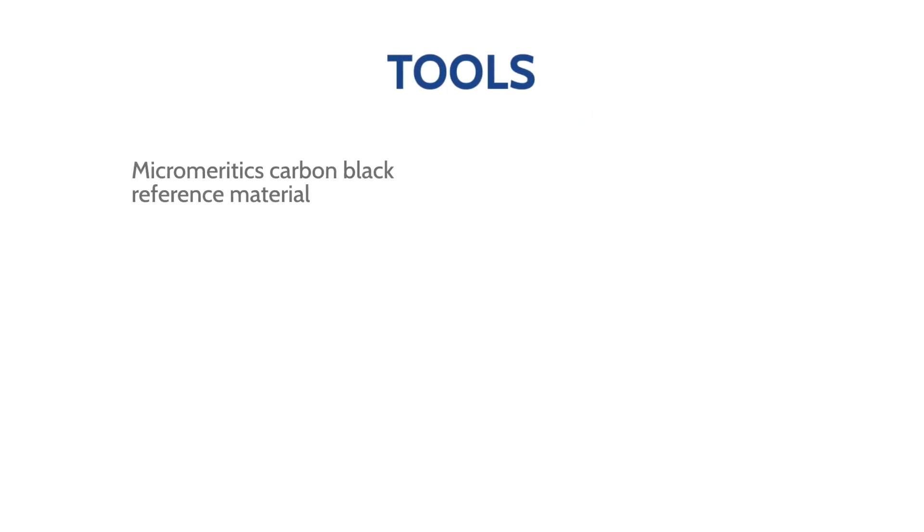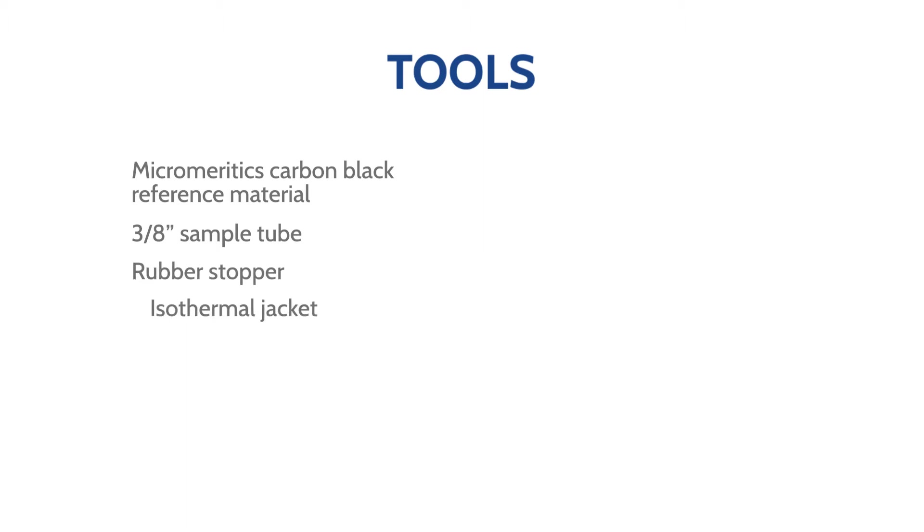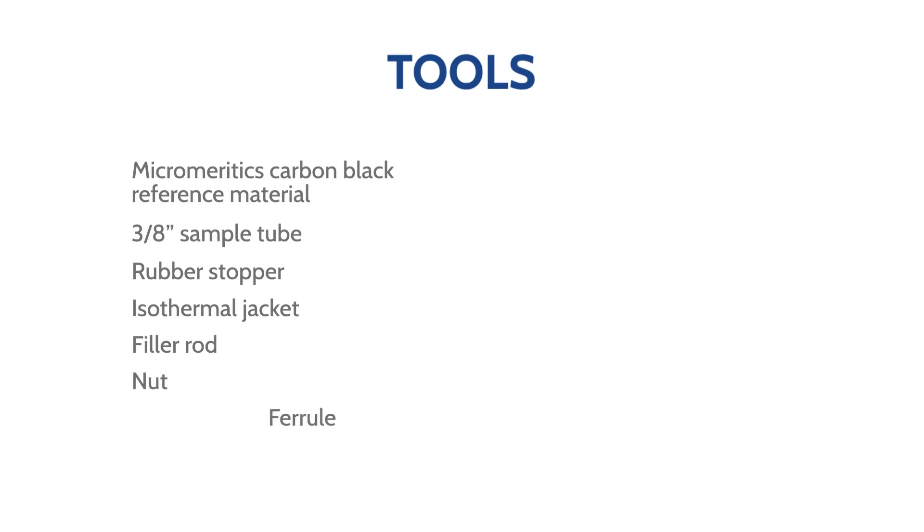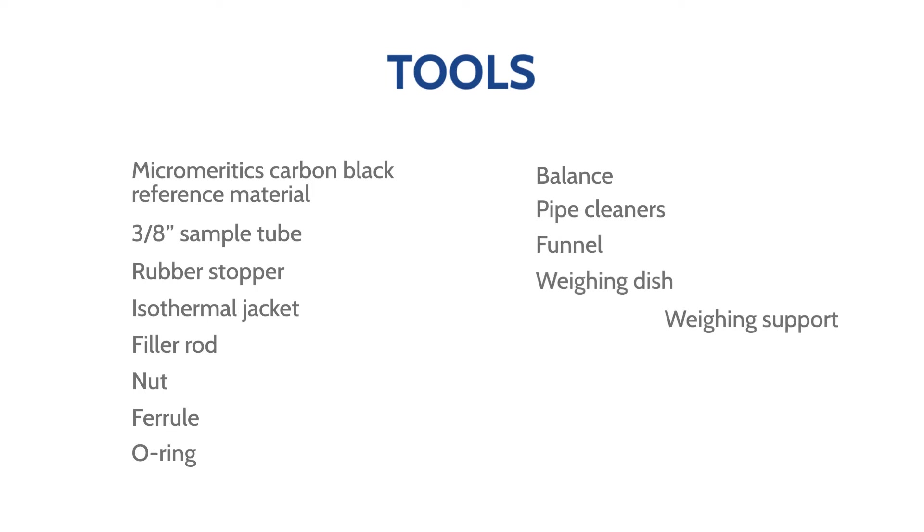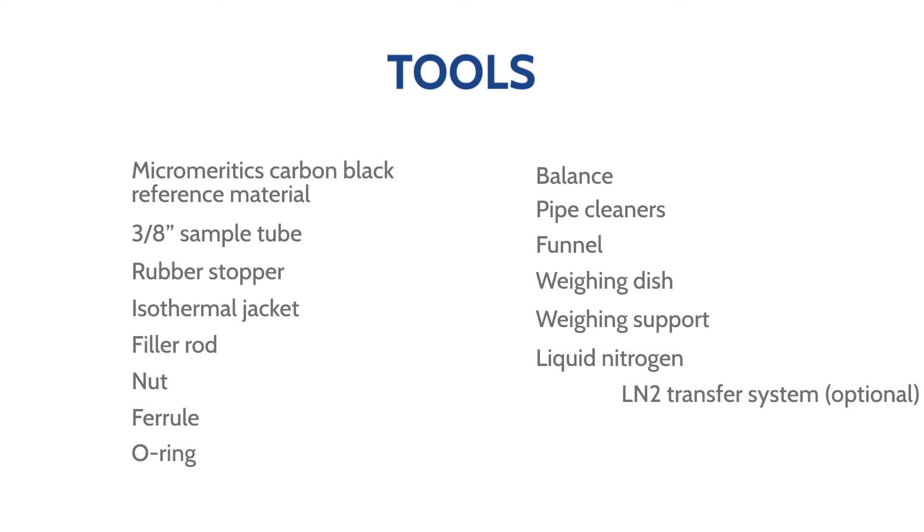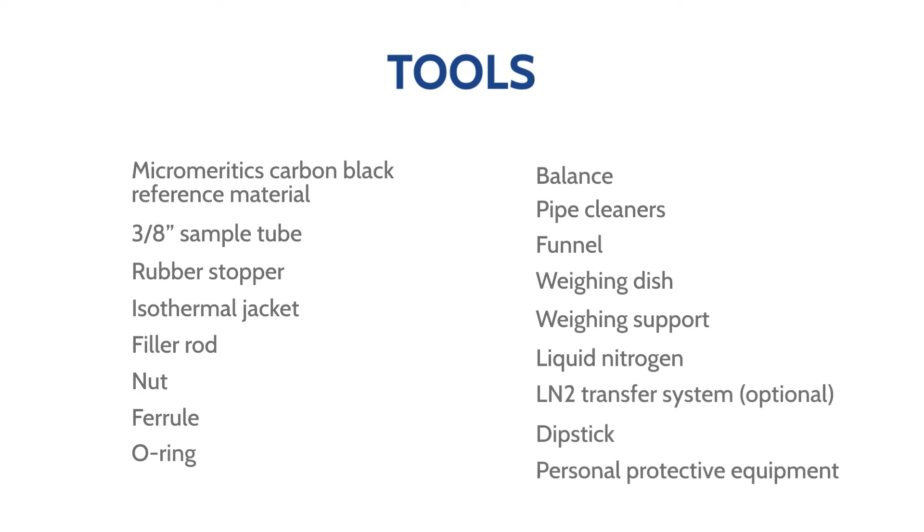The materials used in this video are Micromeritics carbon black reference material, a 3⅛ inch sample tube, a rubber stopper, an isothermal jacket, a filler rod, a nut, a ferrule, an o-ring, a balance, pipe cleaners, a funnel, a weighing dish, a weighing support, liquid nitrogen, liquid nitrogen transfer system, a dipstick, and personal protective equipment.